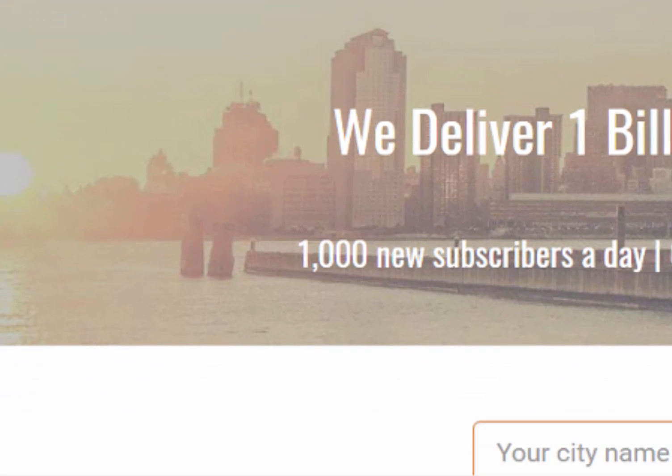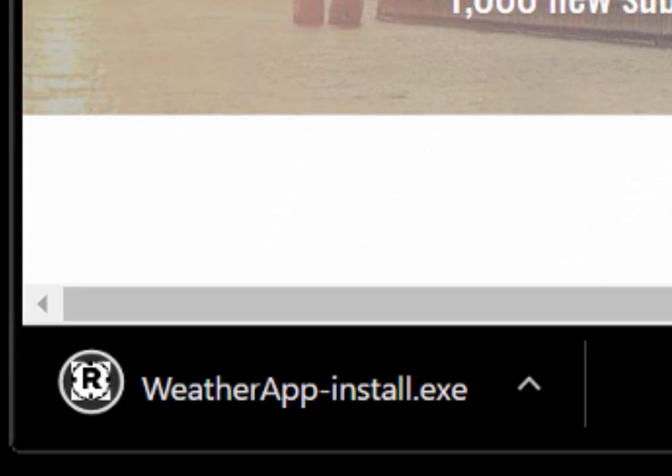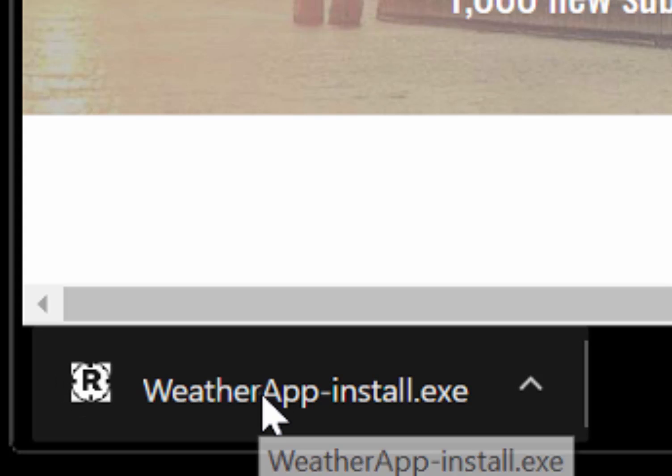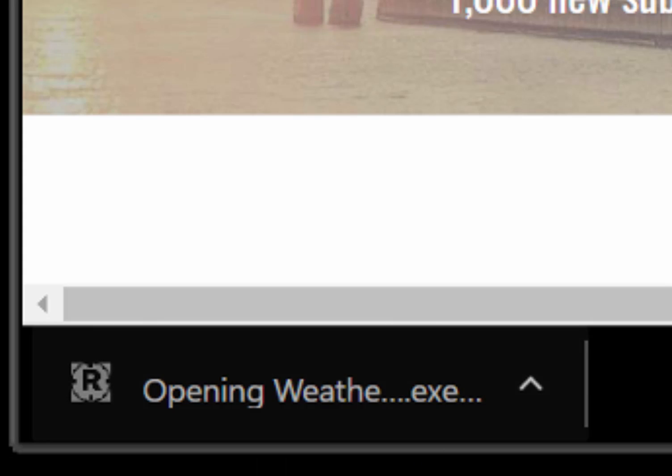The server application, the thermostat device, and the browser user interface.